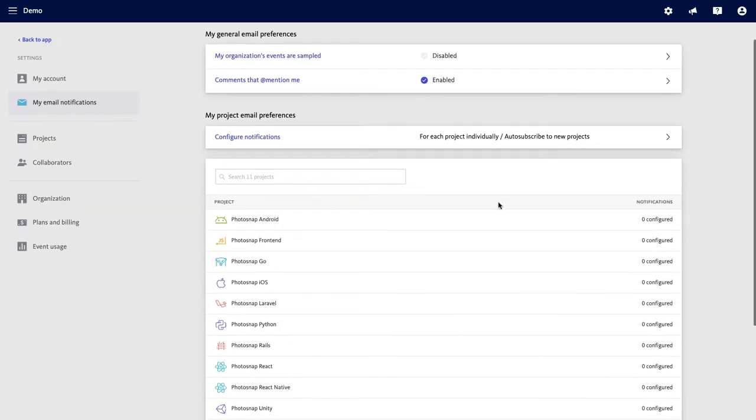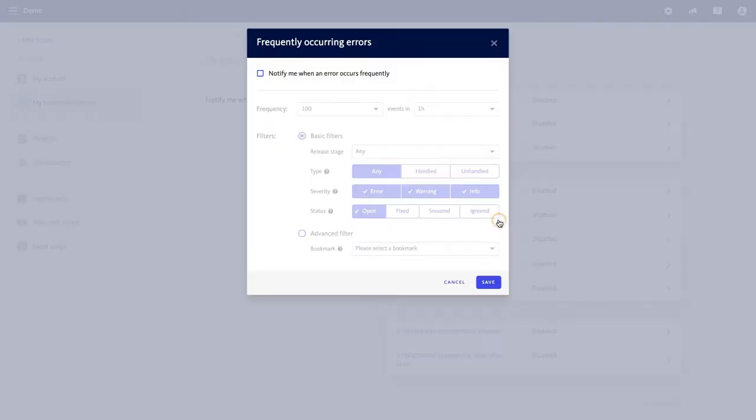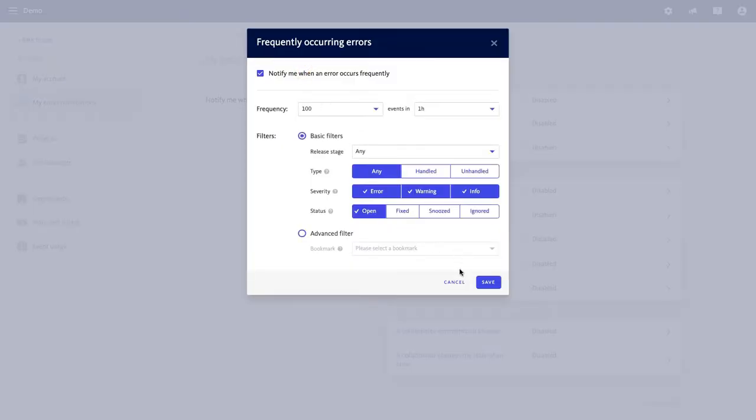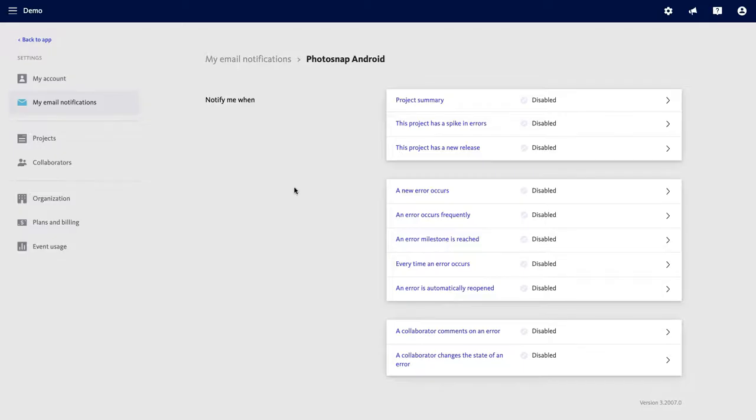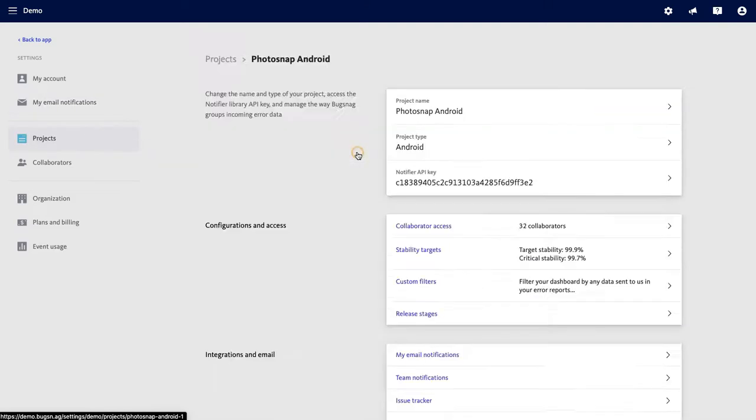Click into a specific project to select the type of information you would like to be notified for. Apart from email, you can adjust your notifications within each individual project. For example, let's take a look at this Android project.